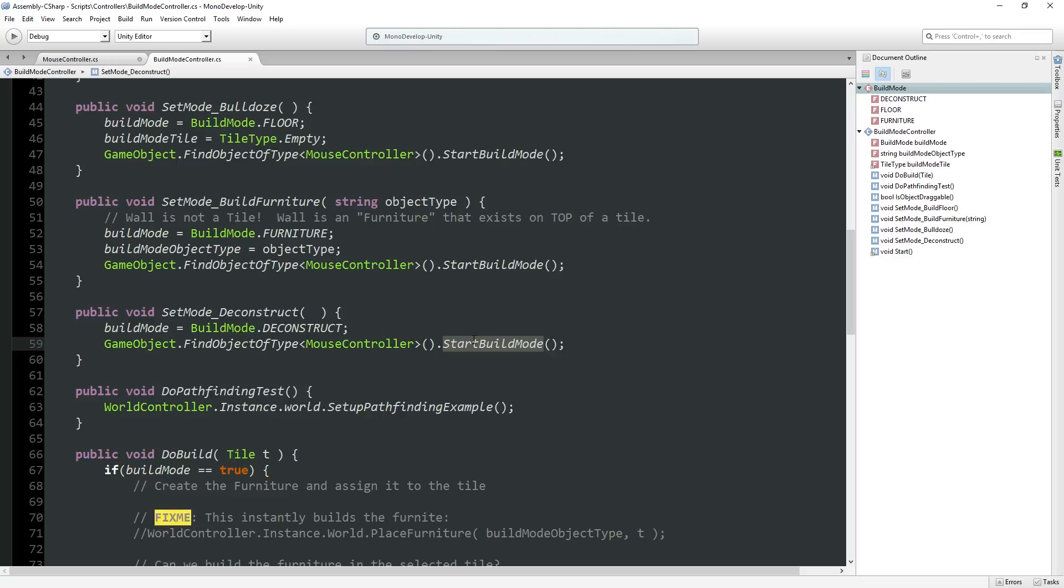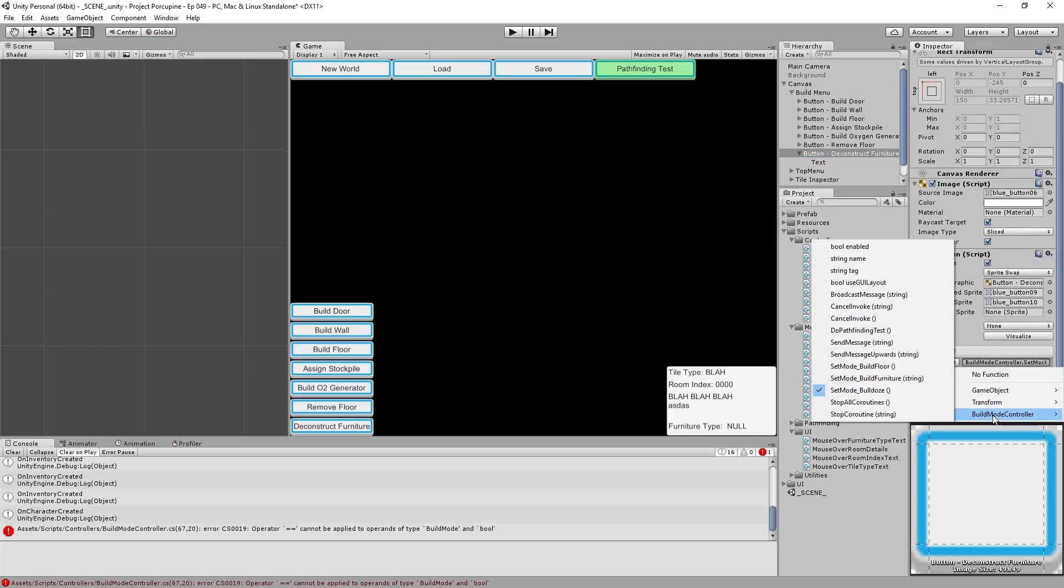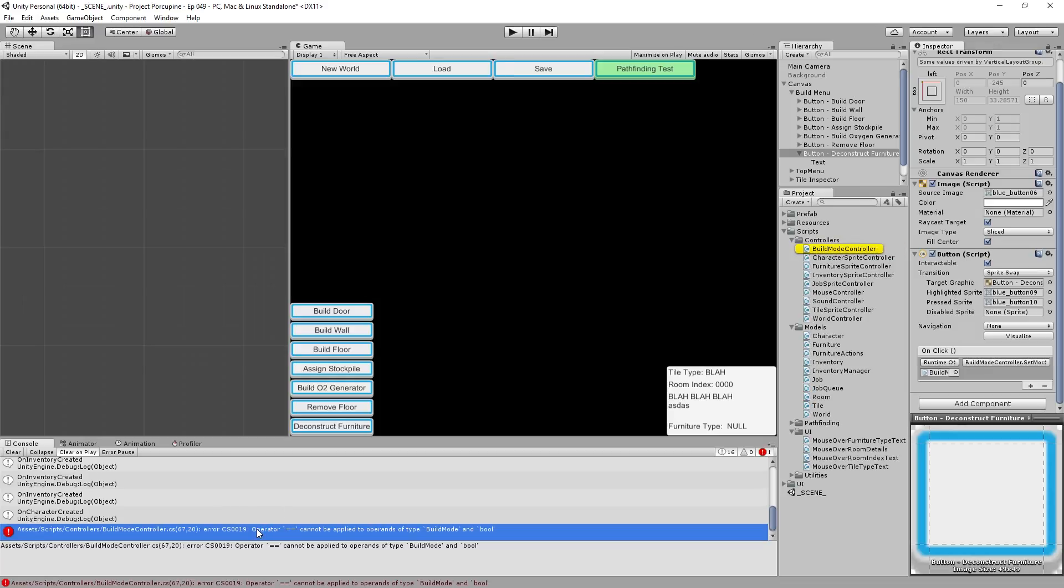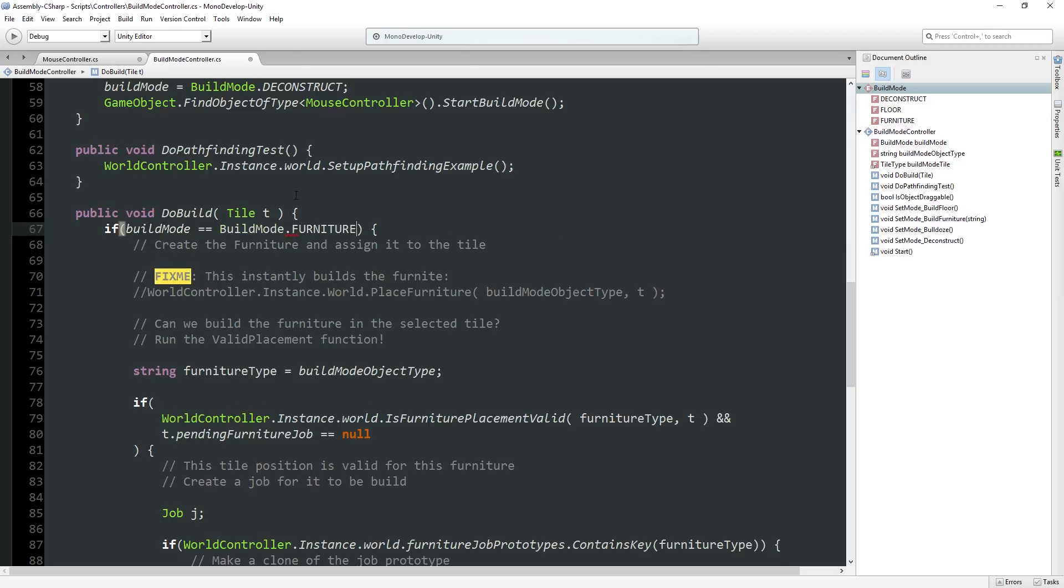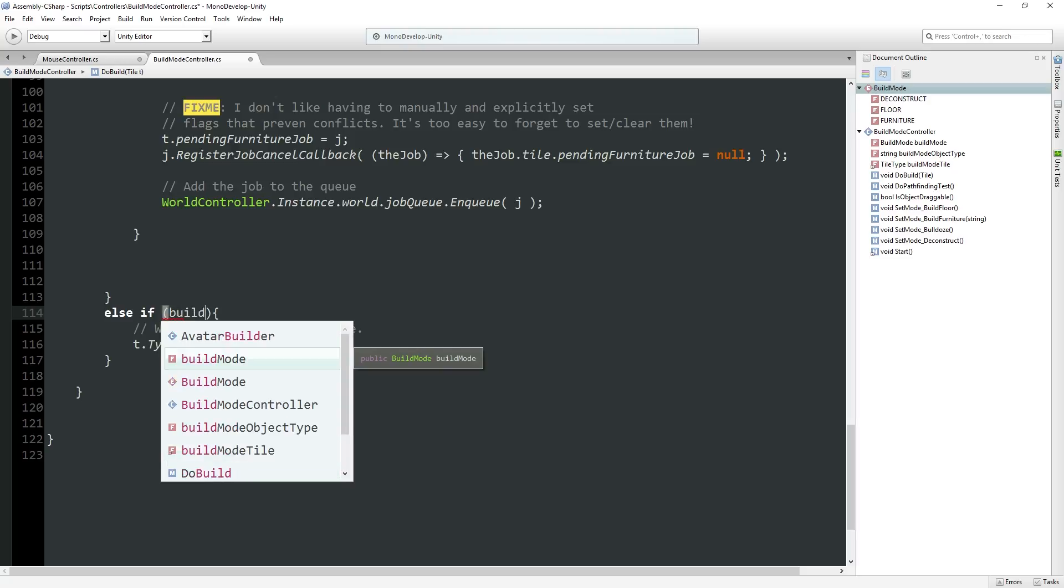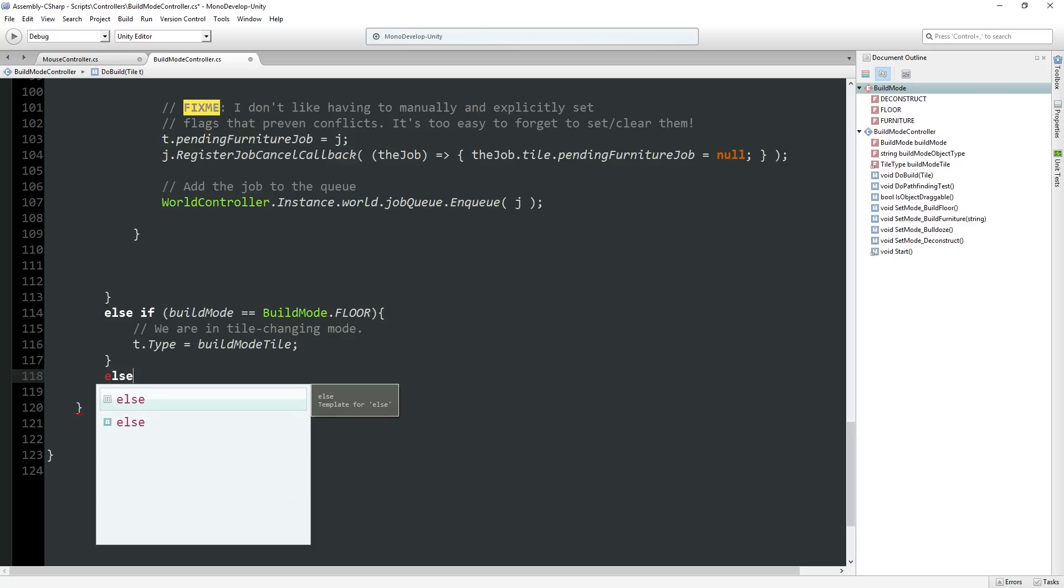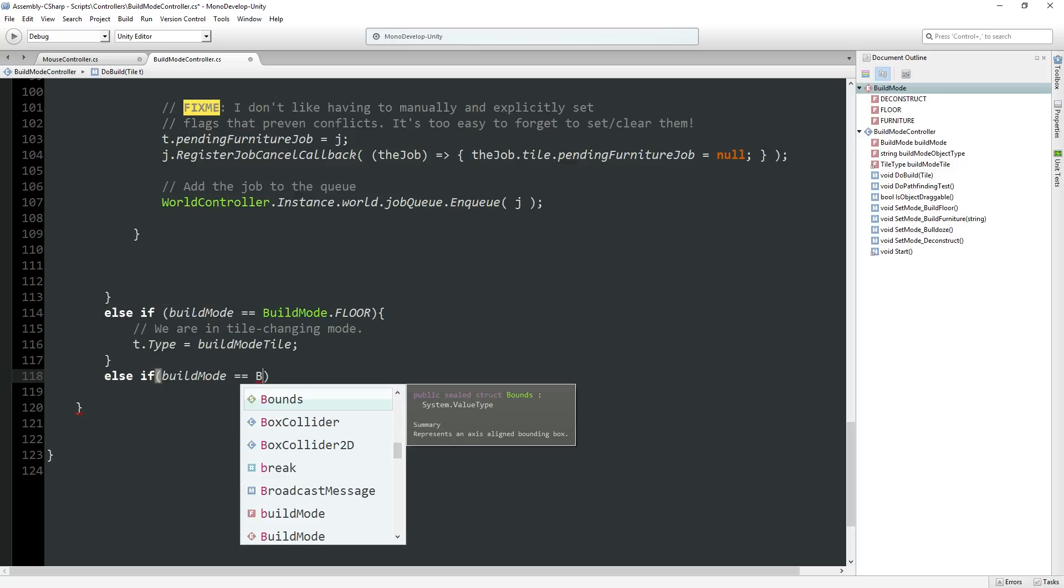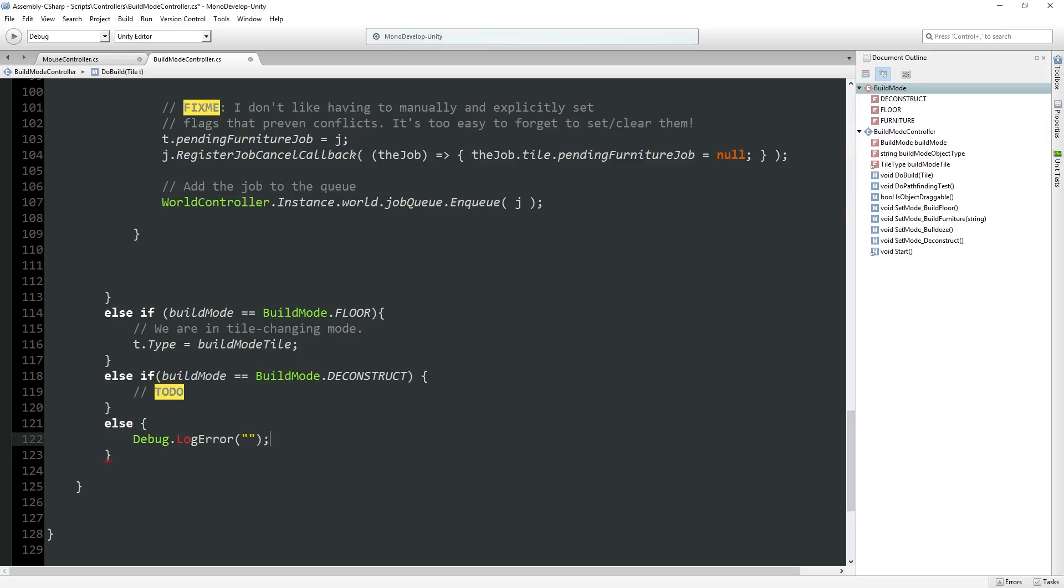And then we're going to set another build mode to call the deconstruct. Deconstruct mode doesn't need an object type at all. And then again we start build mode, we're telling the mouse that when the mouse clicks or drag finishes, we want to be told about it. That's really what build mode is.